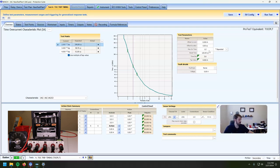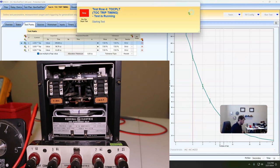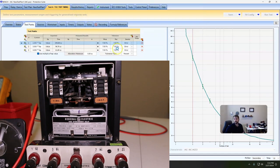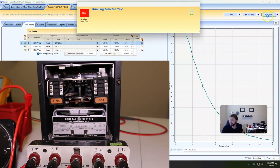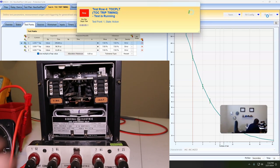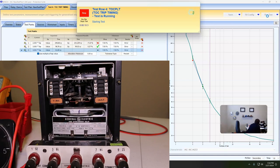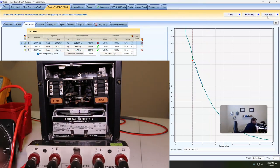With all that said, we're going to run it. We should see the dial move and the contacts in the back close, and then I'm going to manually reset the dial. And that went almost perfect — I cannot believe that.